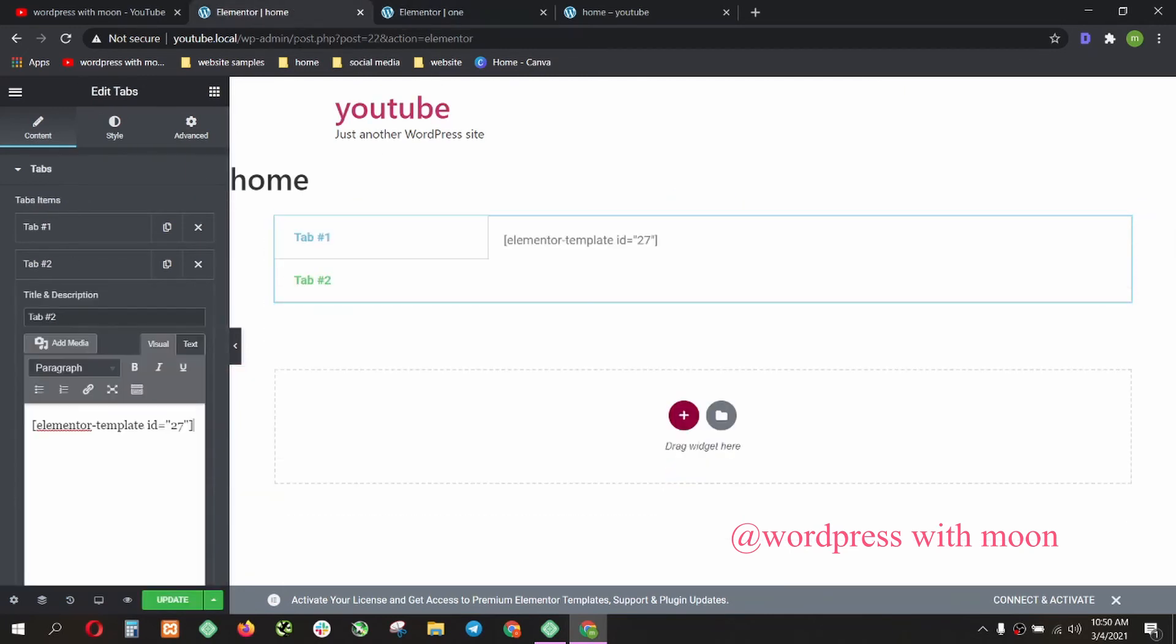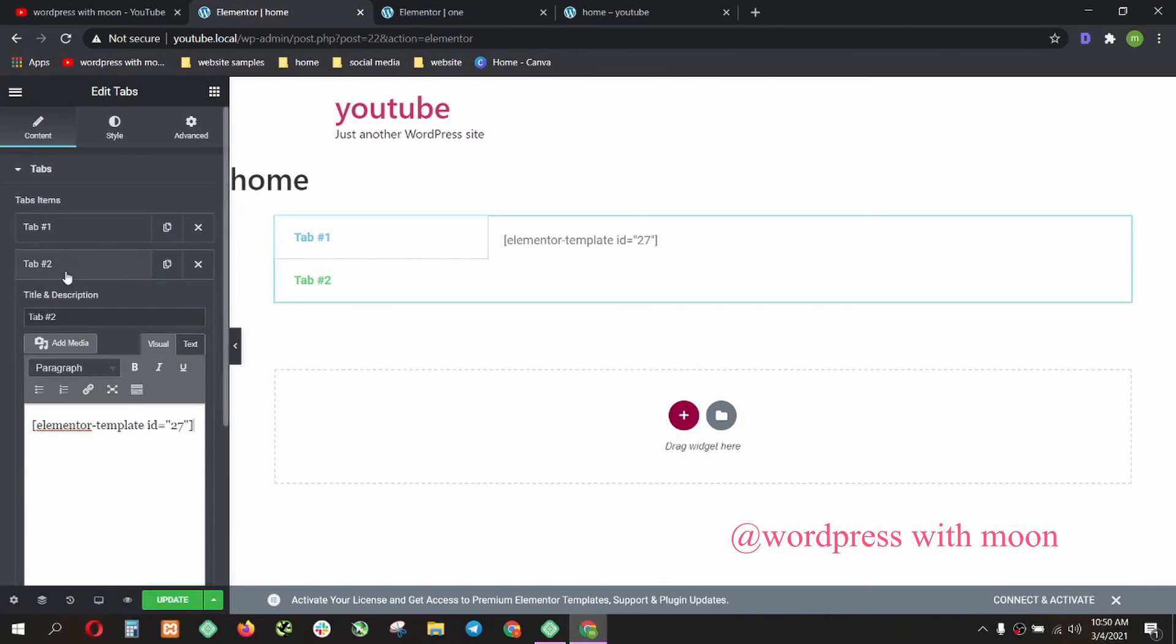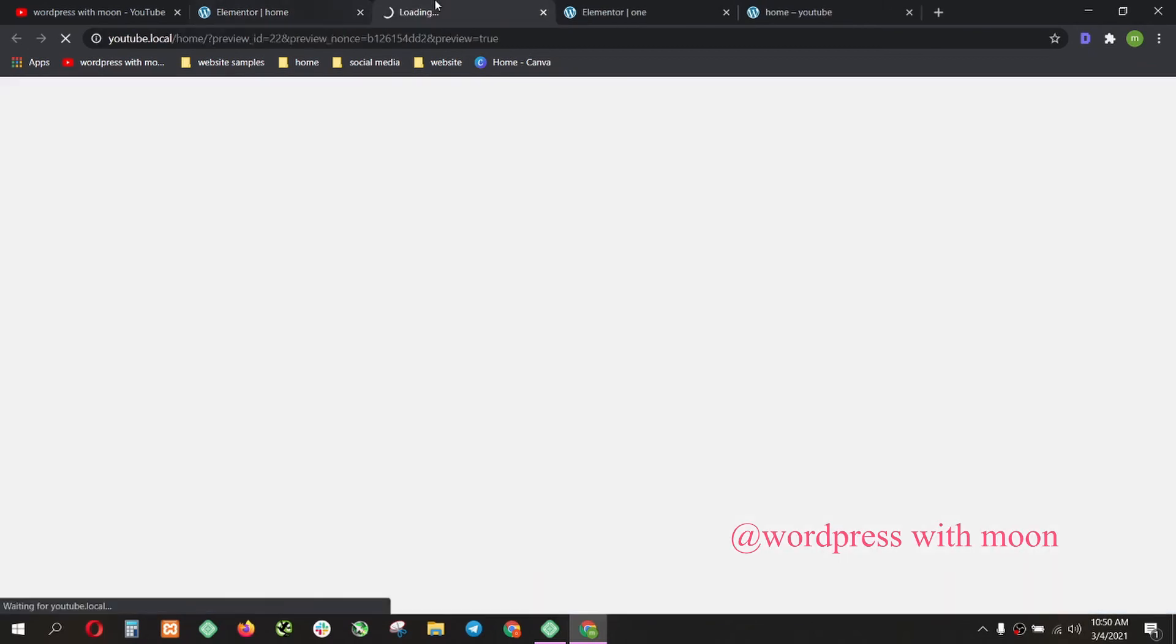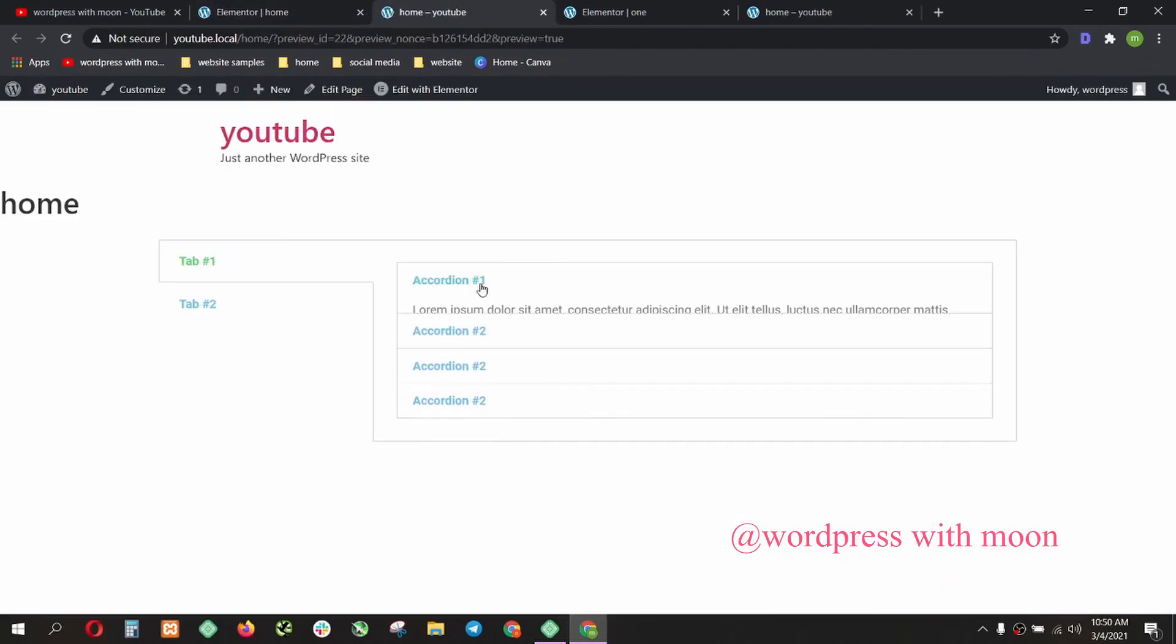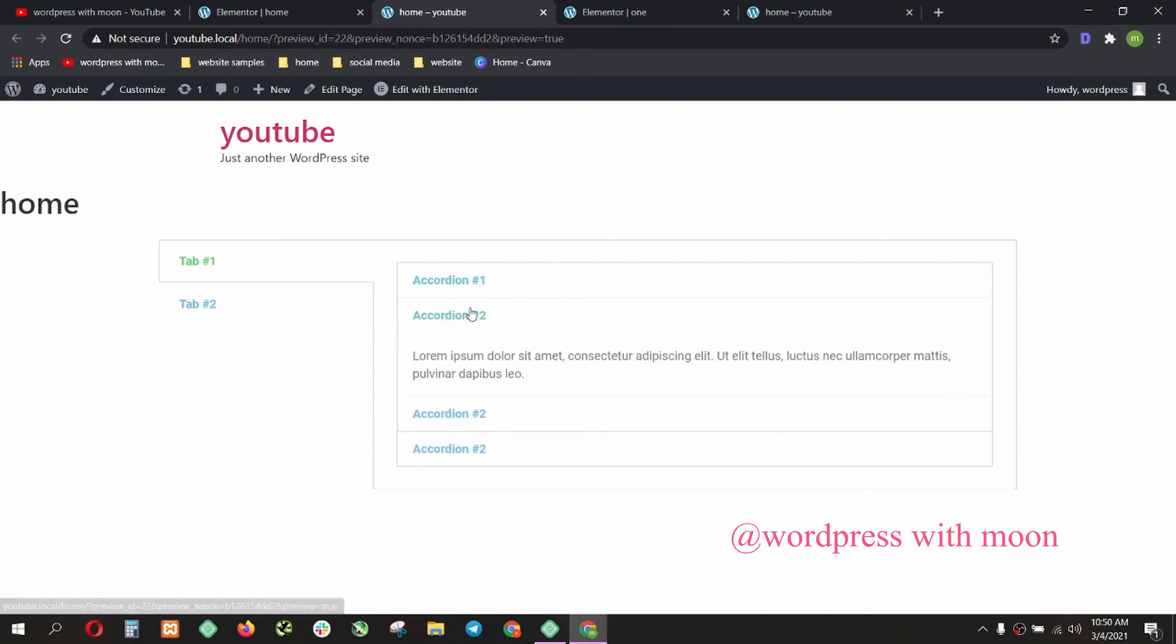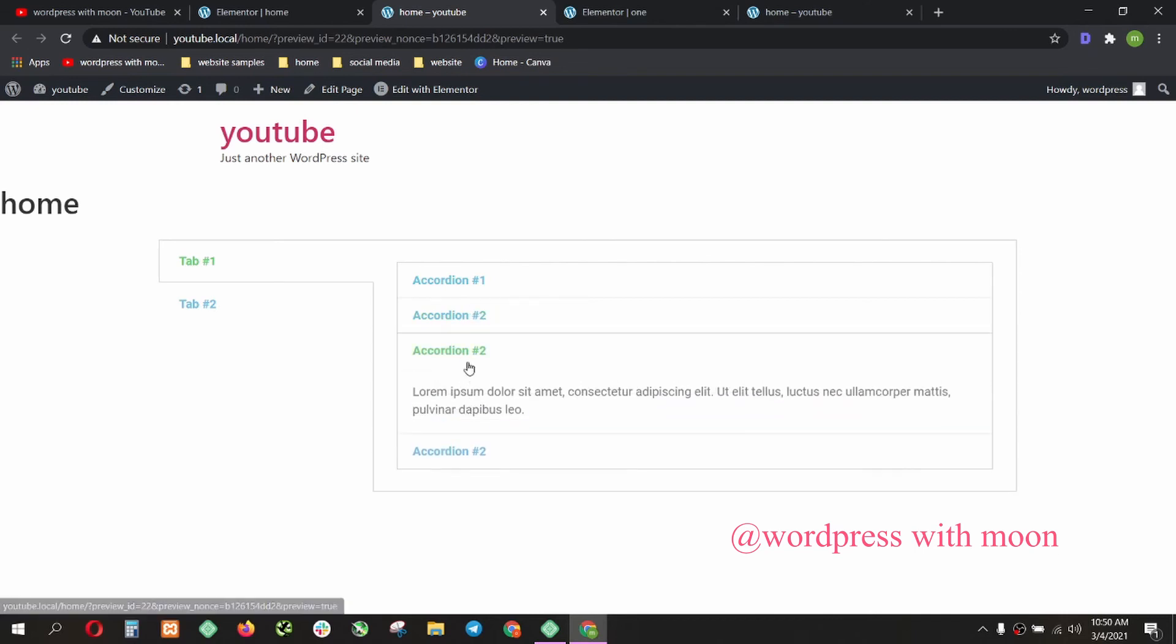You can create more than four, five sections according to your requirements. Just update that and just to show you frontend.